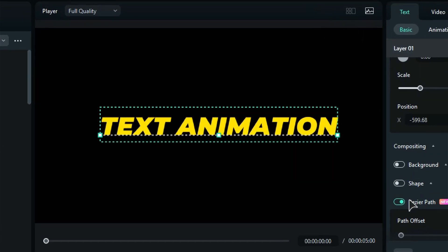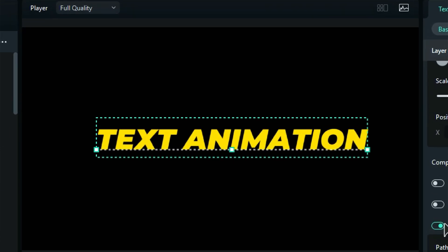You'll see three points forming a straight line right under your text. The first point is your starting point, the last one is the end point, and the middle one is your control point.